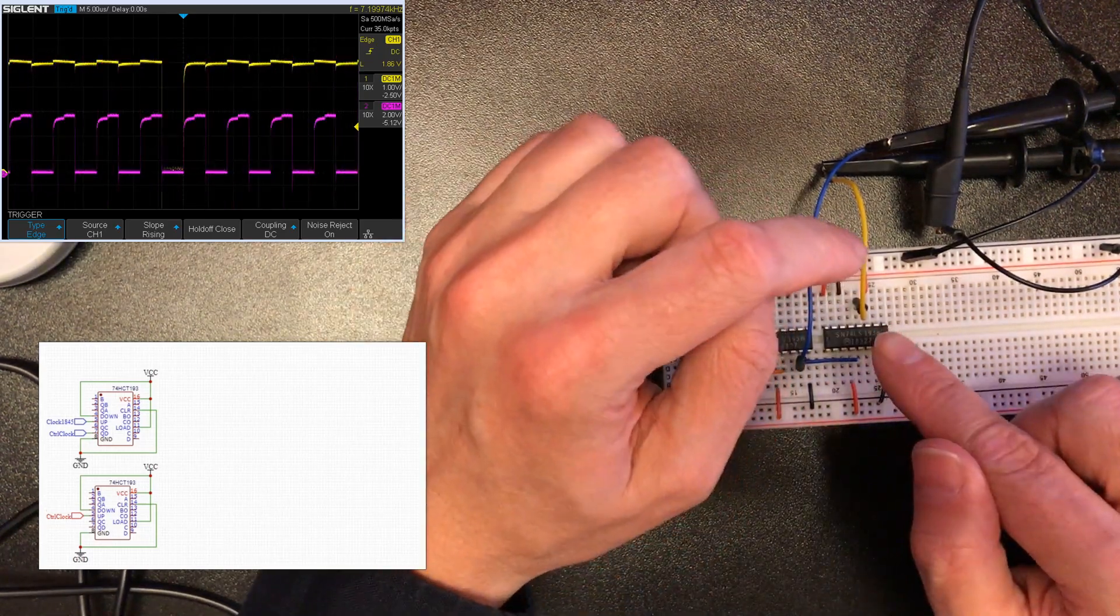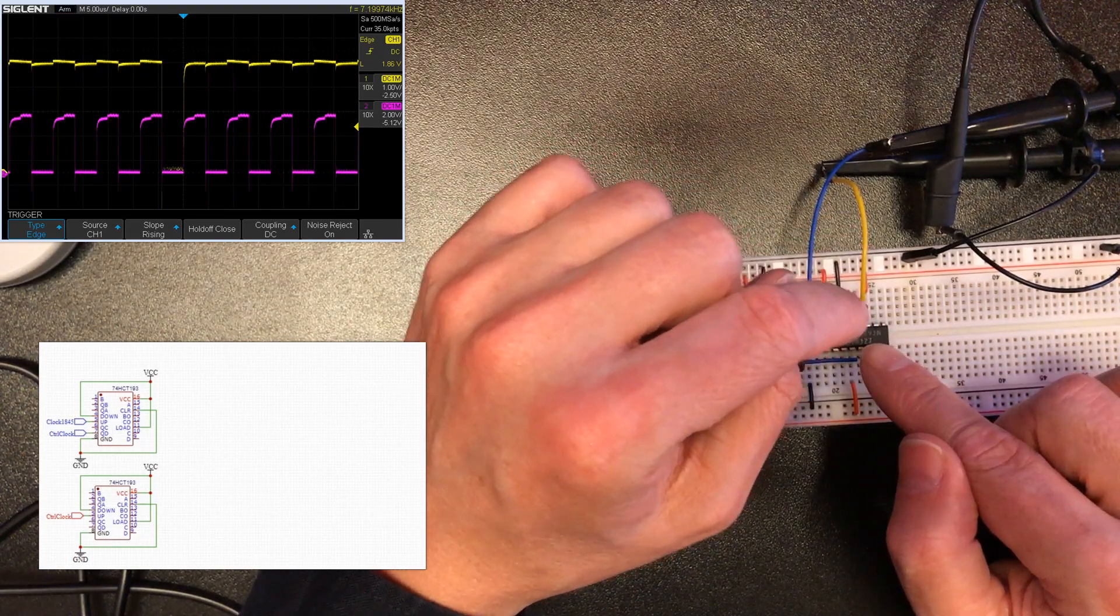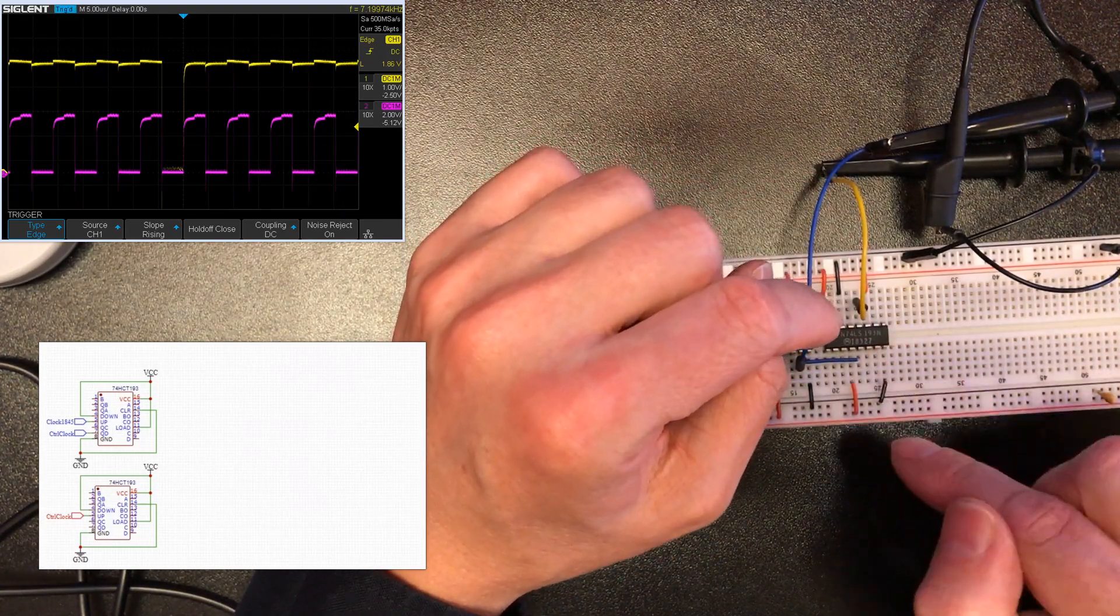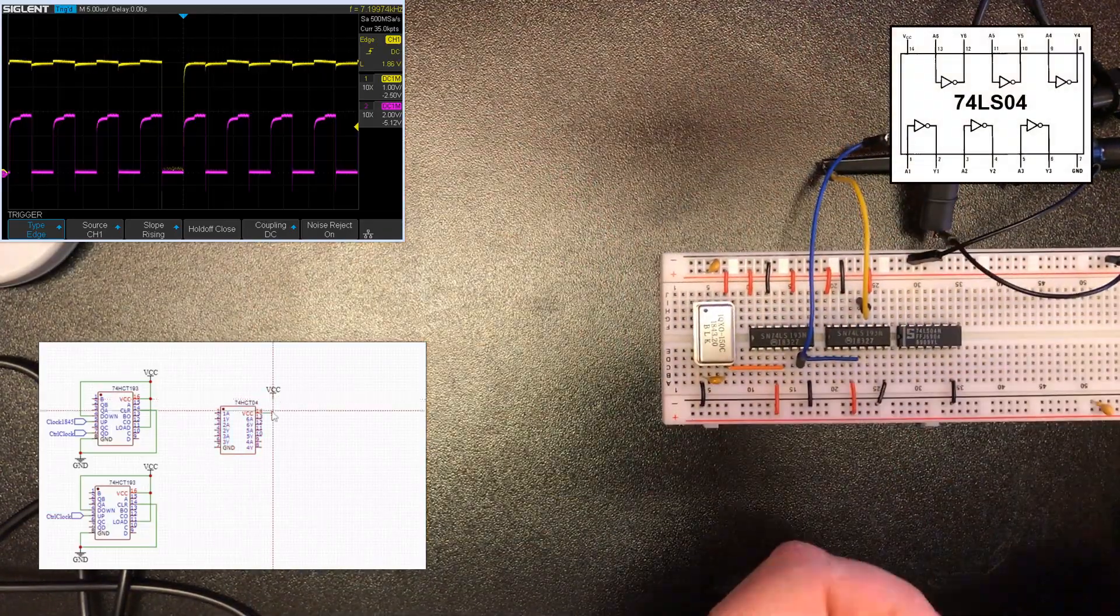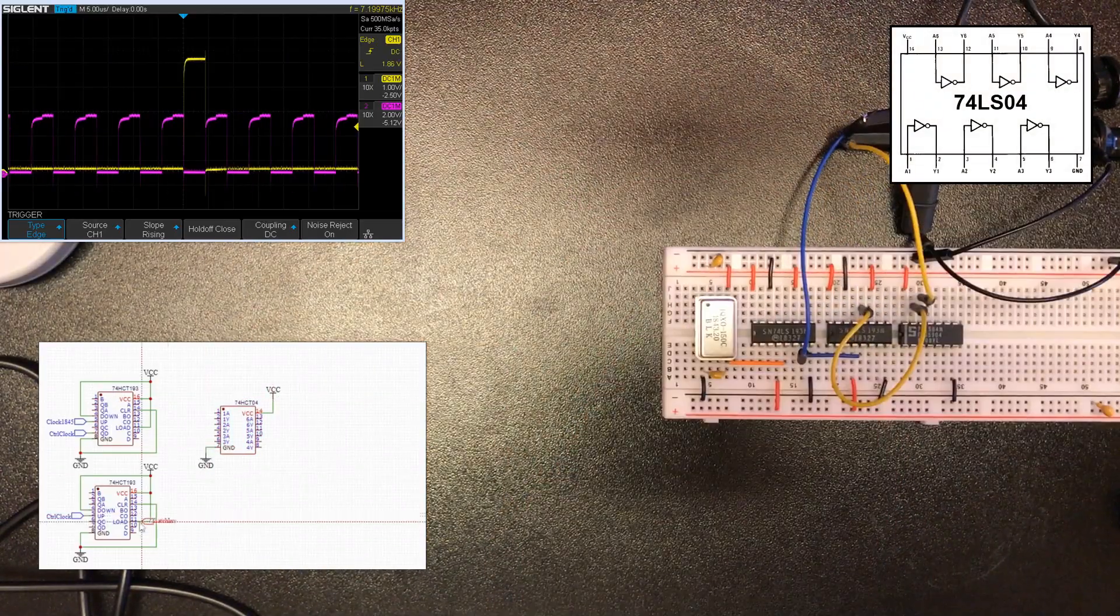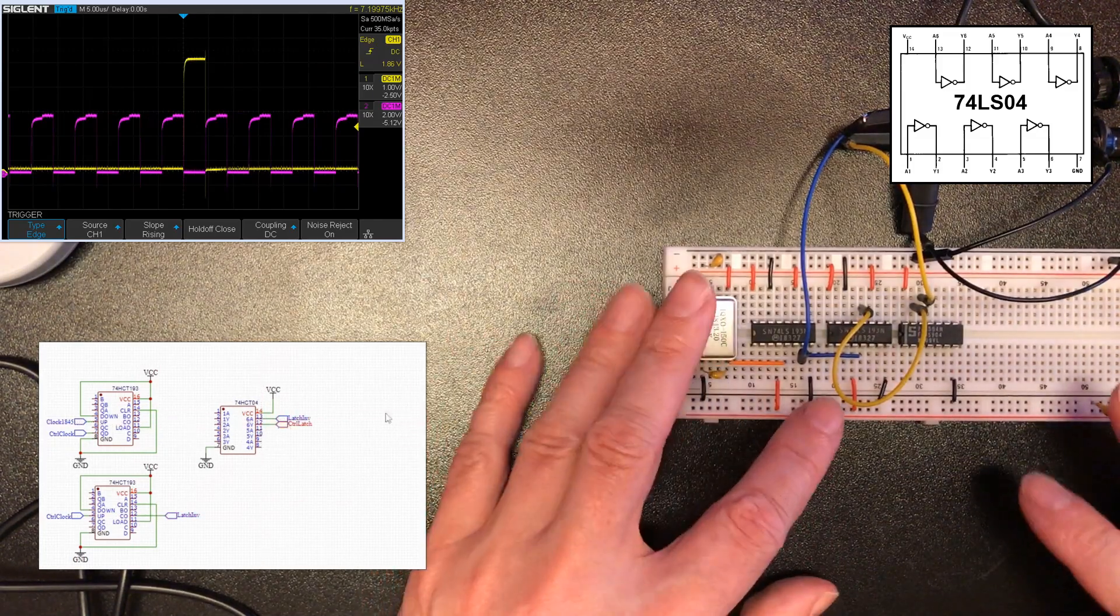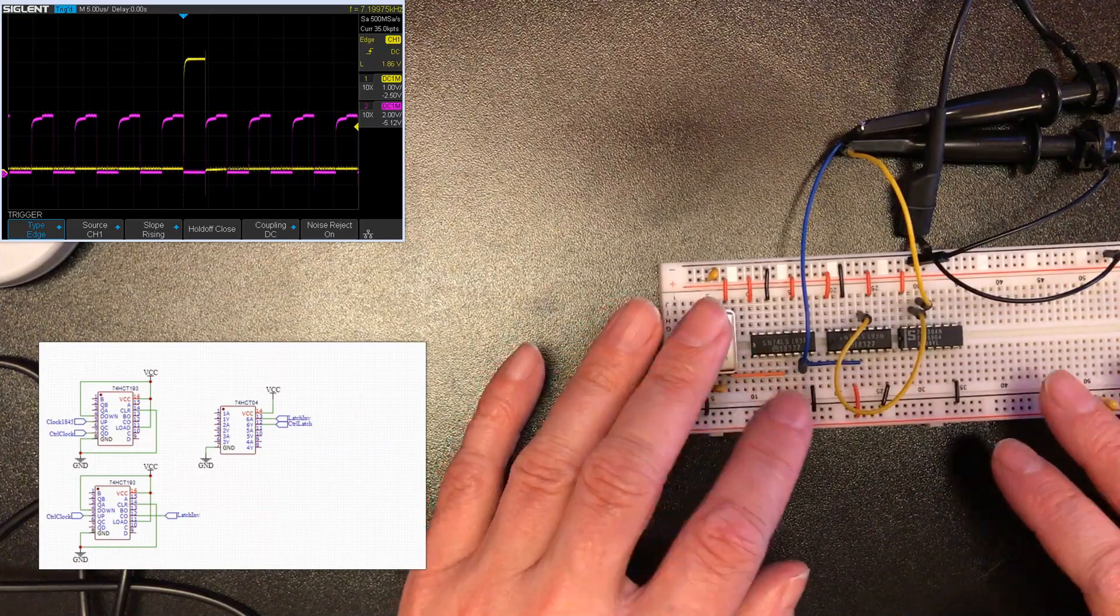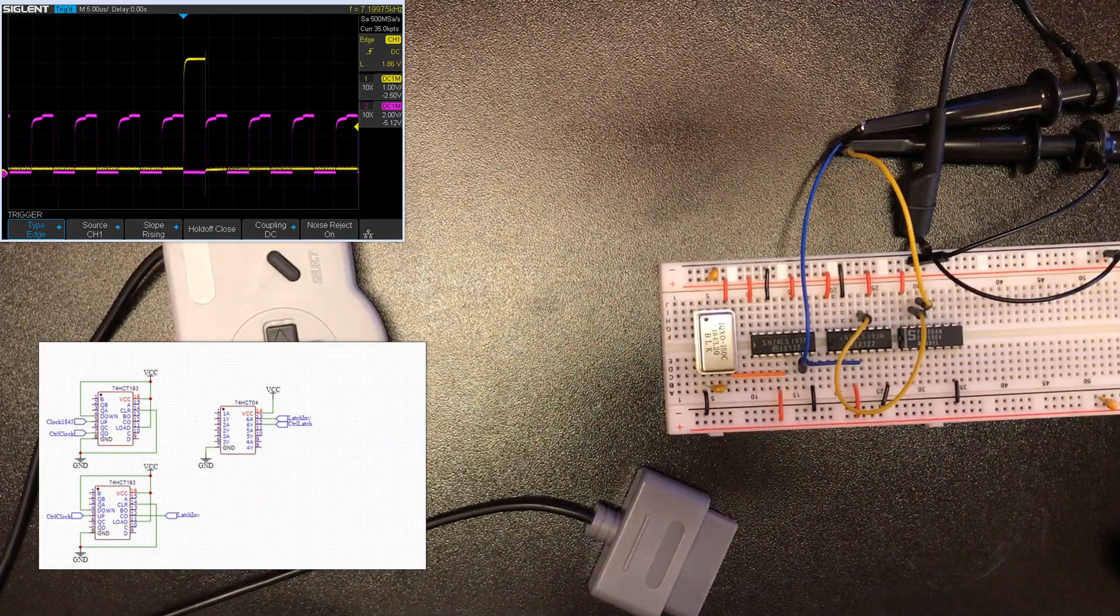Okay so this latch signal is slightly problematic because we need to invert it. It needs to be a high going signal so let's get an inverter in here. Right that's what we want. Okay that should actually allow us to get this process going. Let's see if we can wire this controller in now.